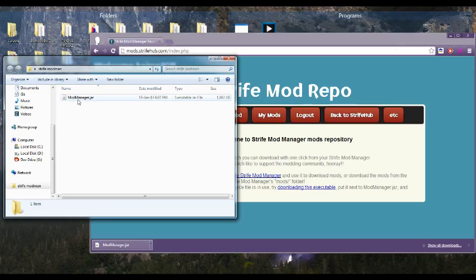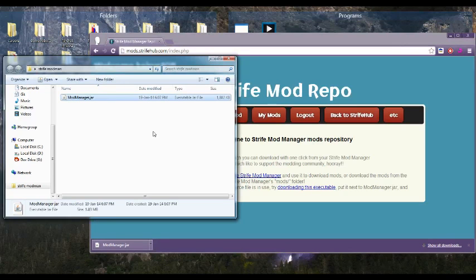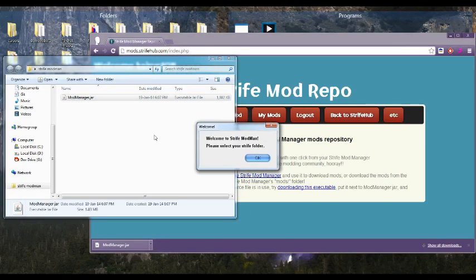So from here, we just need to run it. If you can't run it, you'll need to download Java, because it is a Java program.